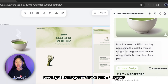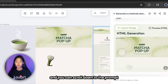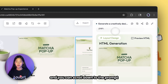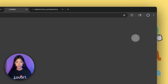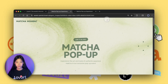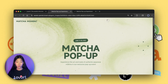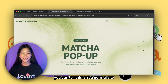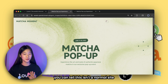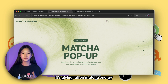Once those were all ready, Loveart put it all together into a full HTML layout. You can scroll down to the prompt chat box on the right to preview the HTML. Wow — as soon as the page loads you can tell this isn't a normal site.